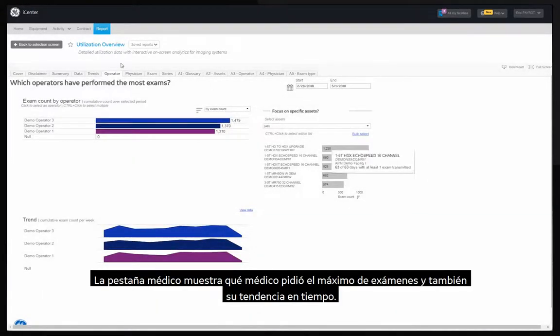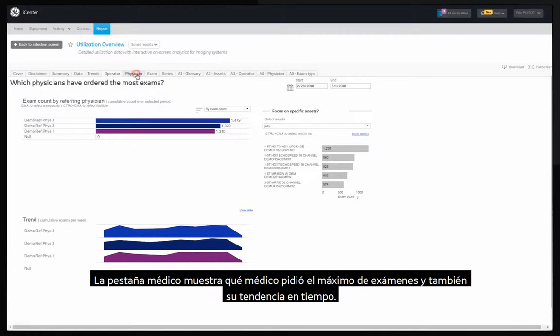The physician tab shows which physicians ordered the most exams as well as trend in time.